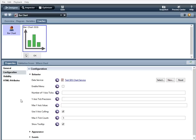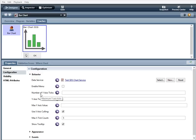Under behavior, we have data service, which is the AJAX service that will populate the single data series. We have enable menu. When selected, this enables the menu for the drill down tree. Number of y-axis ticks. This is the maximum number of data ticks that are shown on the y-axis. Y-axis tick precision. This is the number of decimal places the data ticks display.